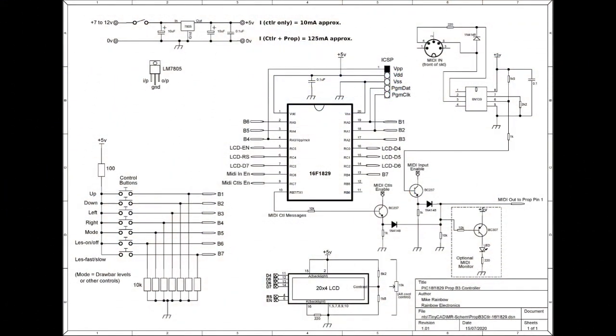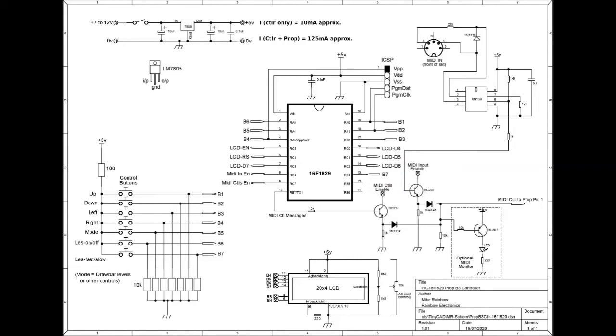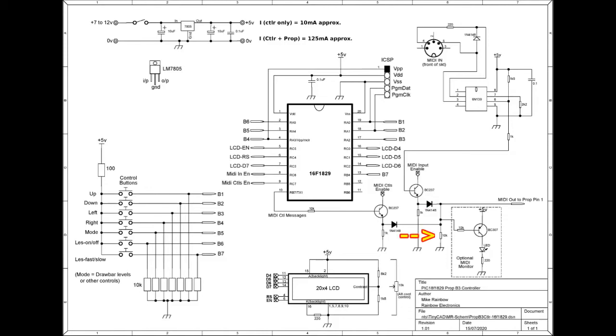Right, now on to more technical things. This is the controller schematic. The keyboard MIDI note messages come in here to the 6N139 opto-isolator and through a simple transistor gate which is switched on and off by the PIC. The control MIDI messages come from the PIC's UART serial output to another transistor gate also controlled by the PIC. The two MIDI signals are combined here.